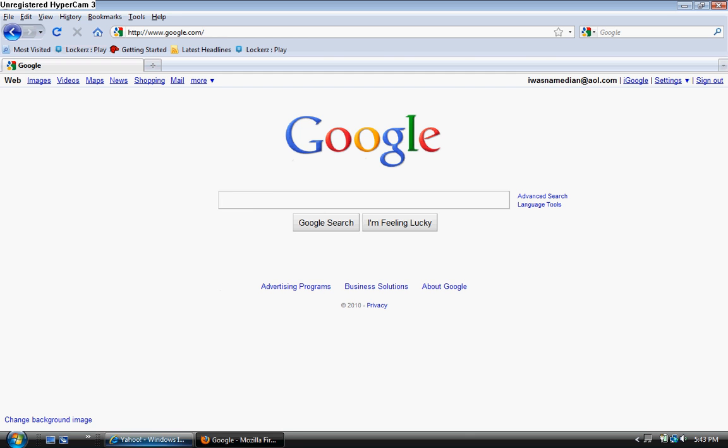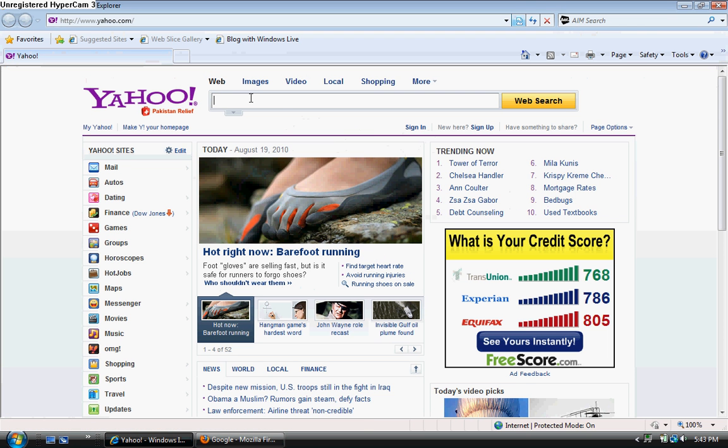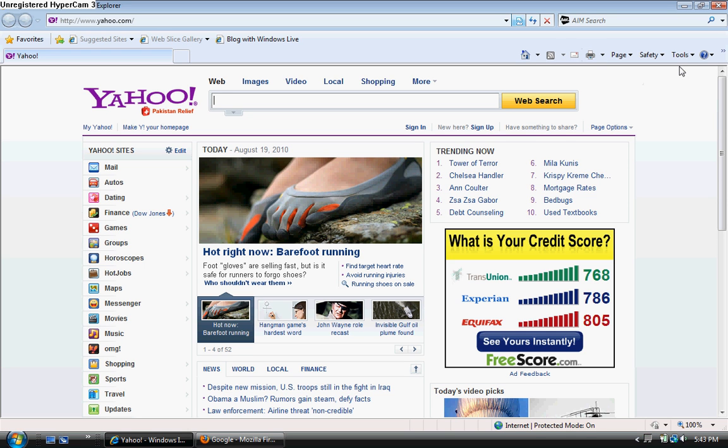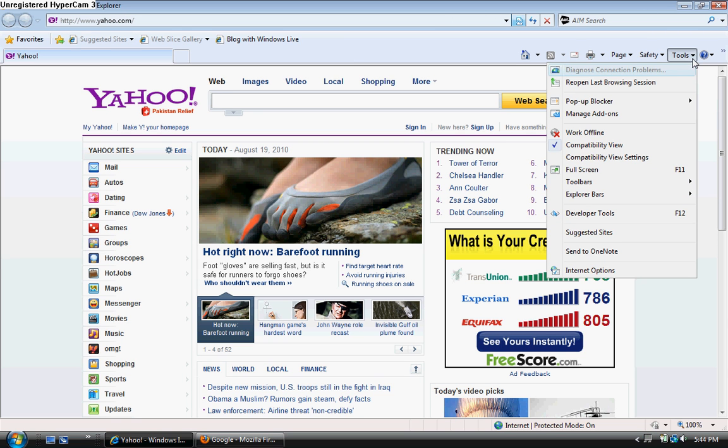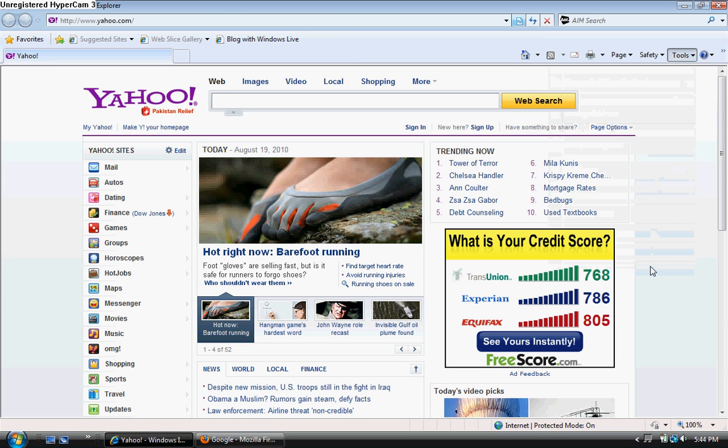OK, for Internet Explorer, what you want to do is you want to go on the upper right hand corner and you should see again something that says tools. If it's not over here then search around over here, but you should see something that says tools. Click on tools, go down to Internet Options. You should see all these tabs, and one of the tabs, the tab that you should be on should say General. If you're not on the General tab, click on it.